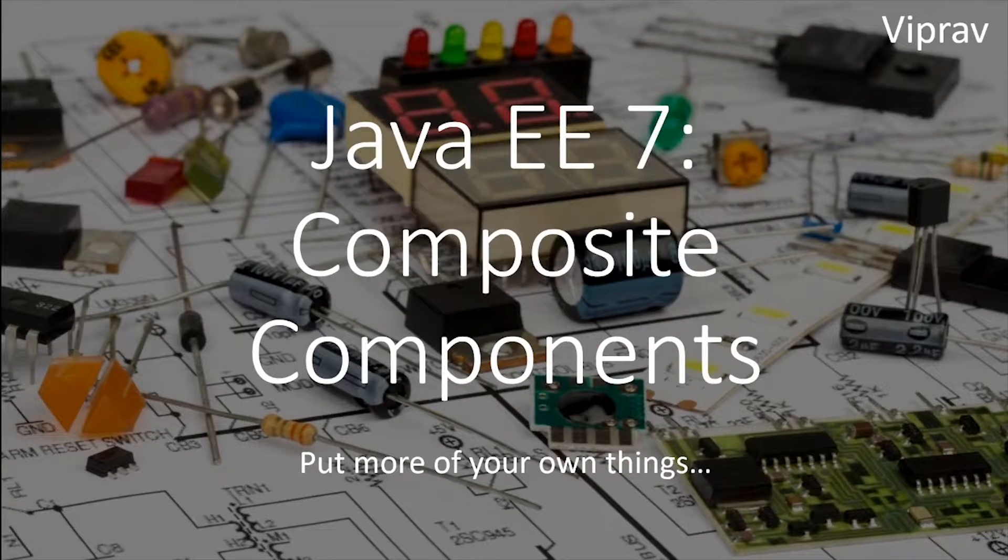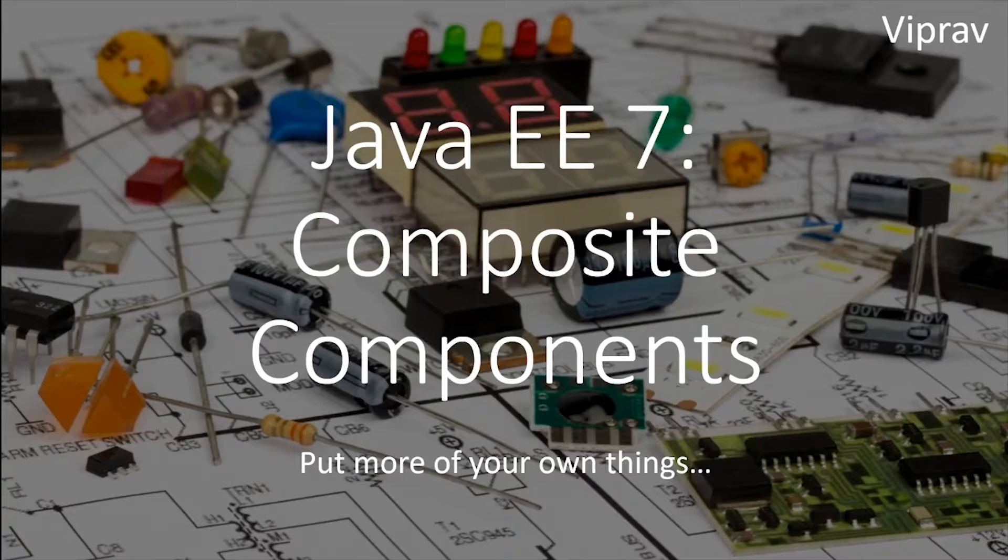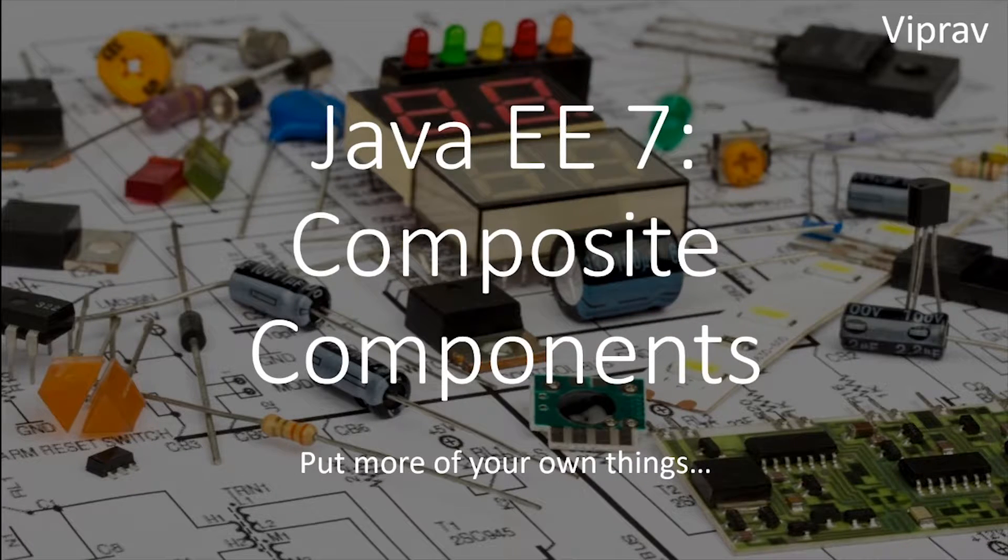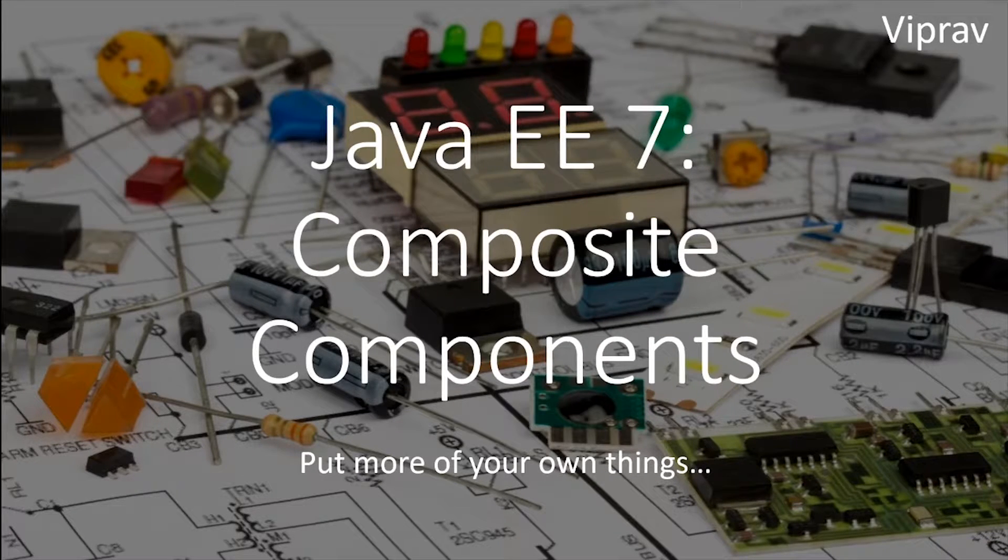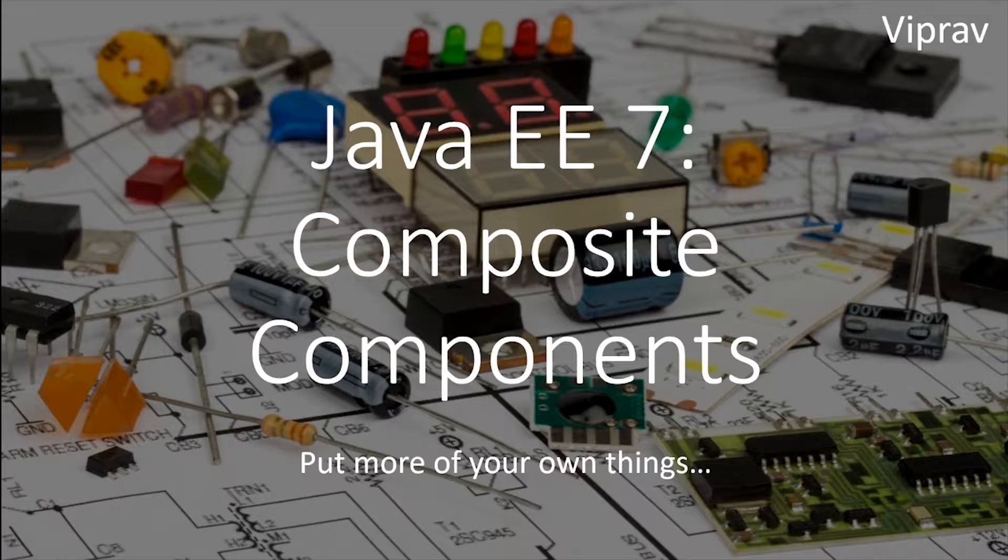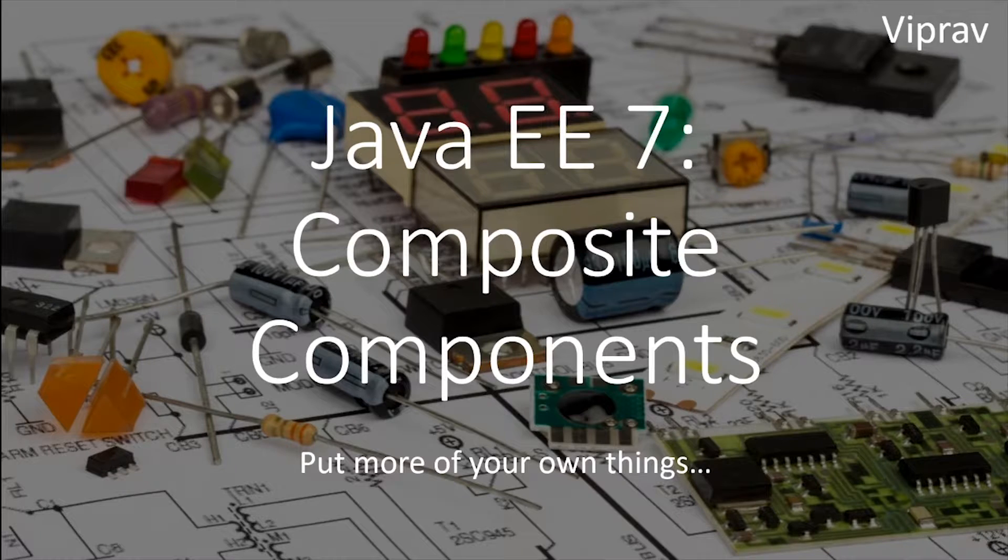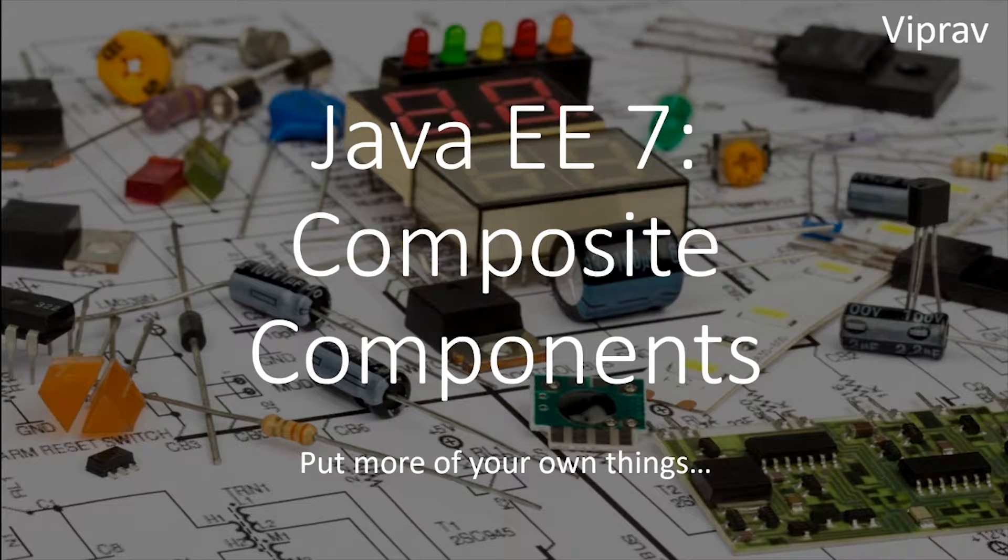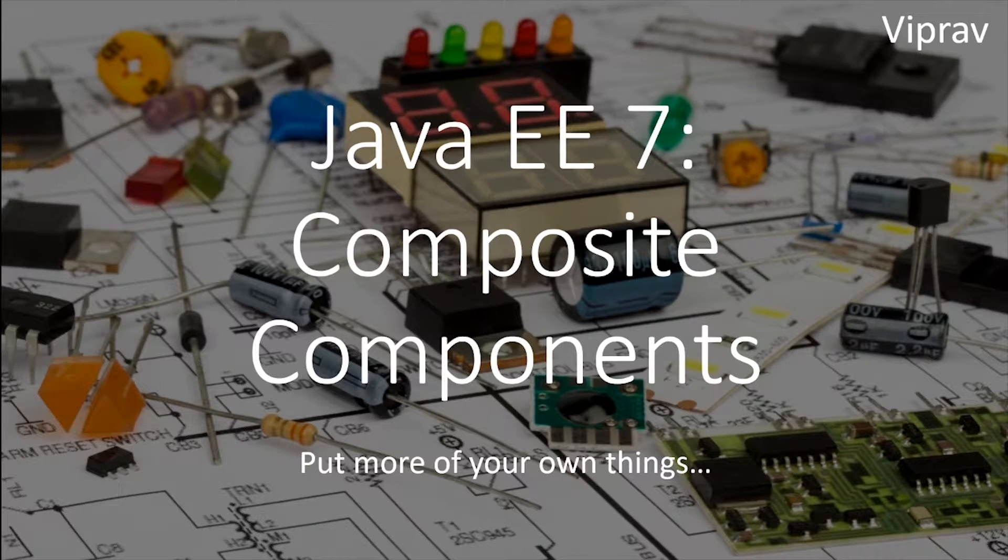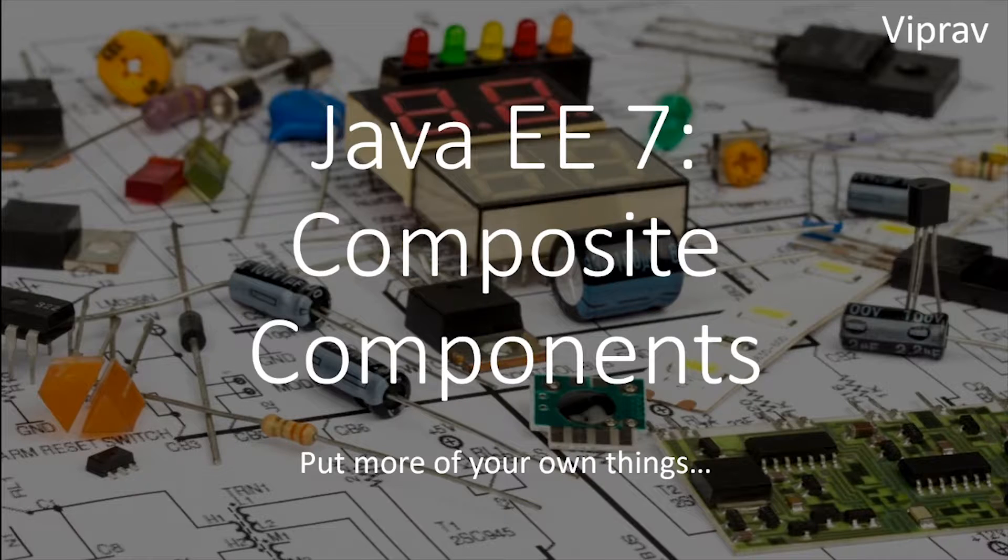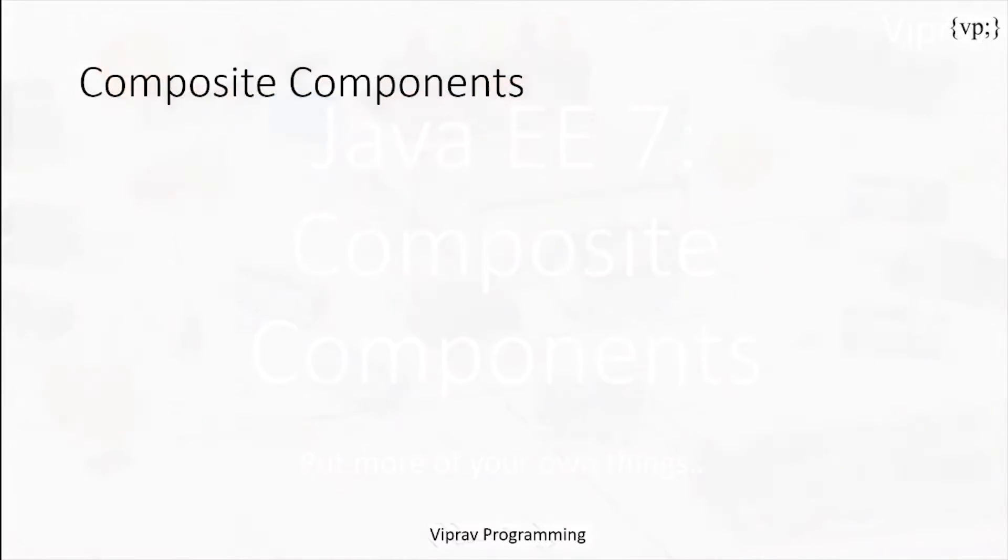Hello everybody and welcome to this 14th chapter in your Java E7 tutorial series. Today we'll be talking about composite components and how you can create your own components by using other components to create these composite components.